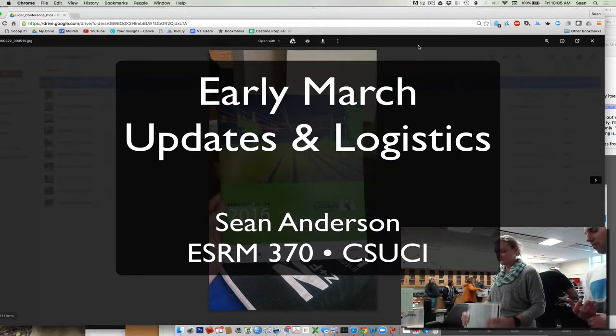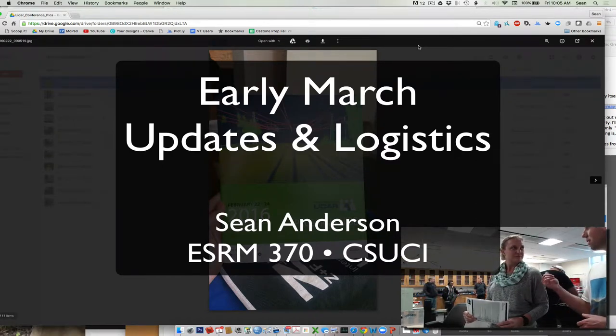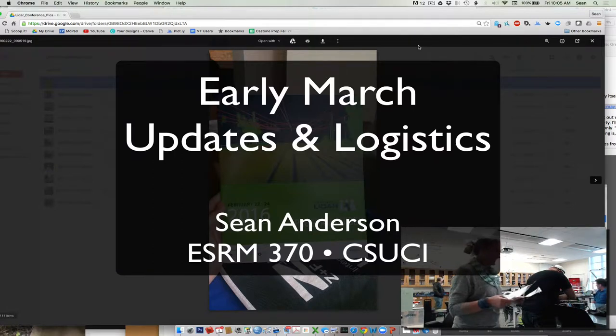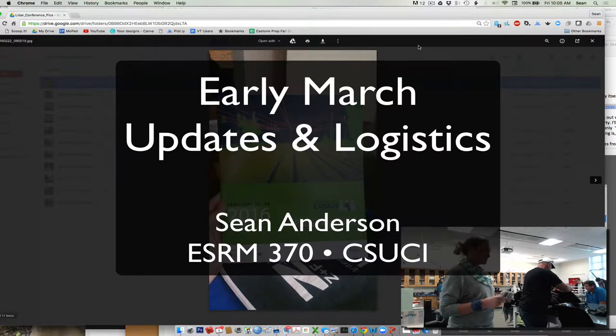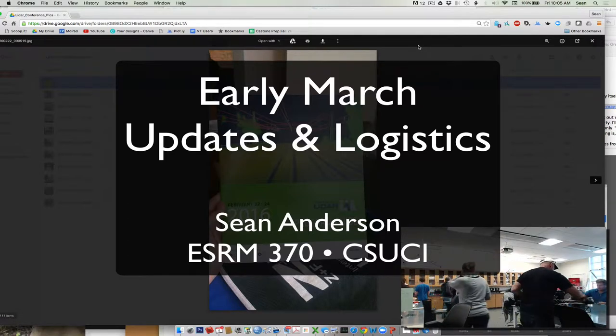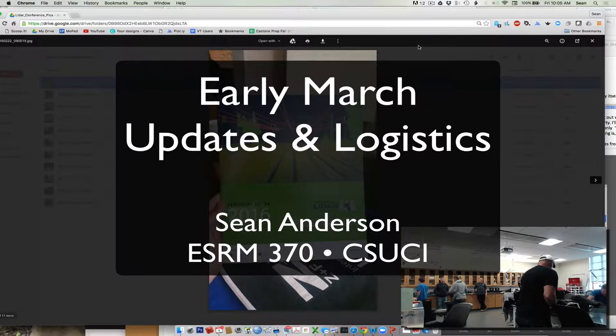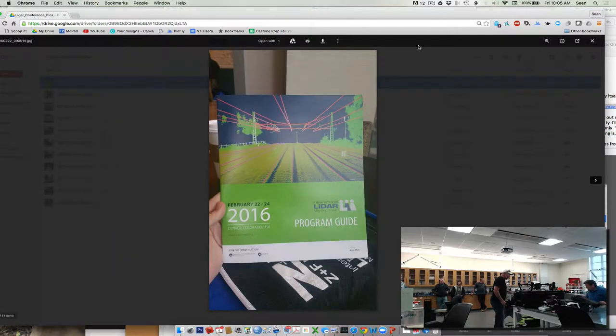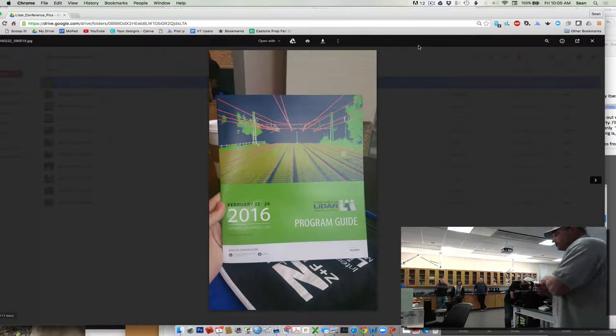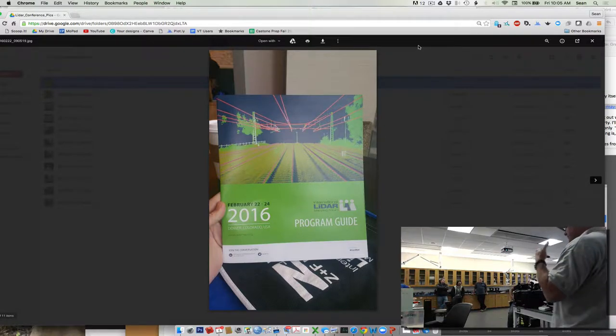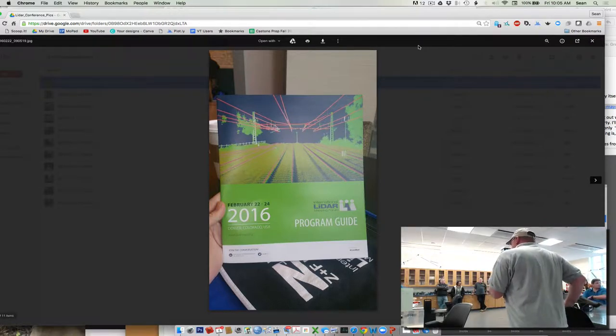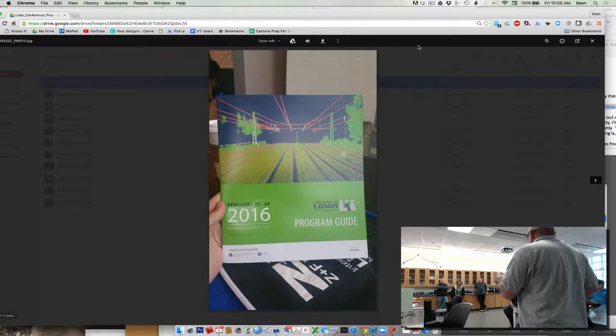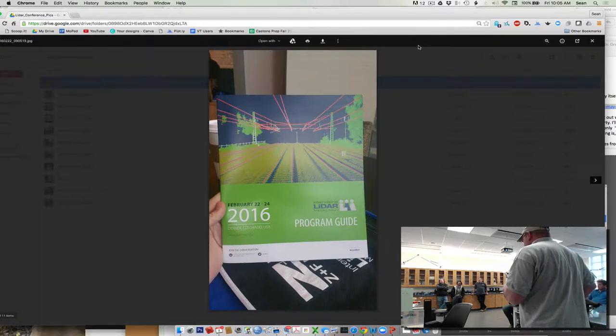So before we start, everybody knows there's donuts back there. You want no donuts remaining at the end of class, so please consume things. We're going to talk about a couple things today. We're going to go over some logistics stuff first, talk about what we're doing and what we'll do next week. Before that, Dr. Patch is going to tell us about the LiDAR conference she was just at.